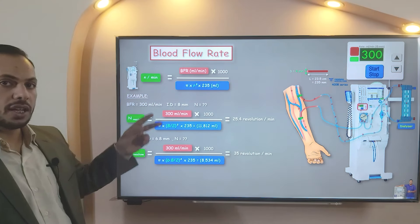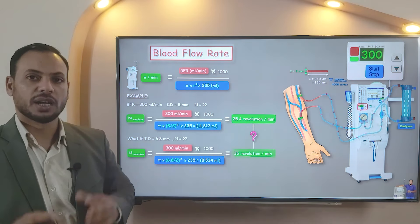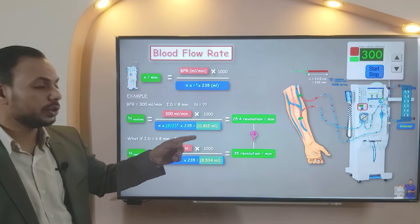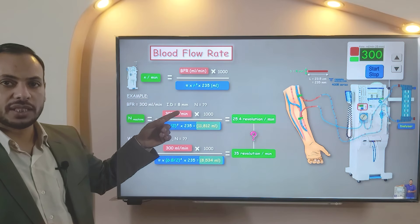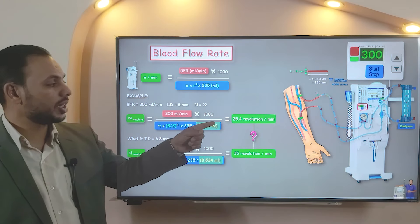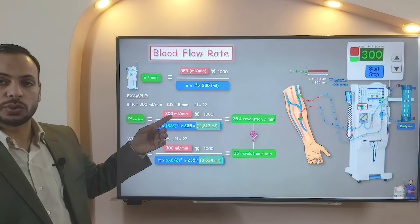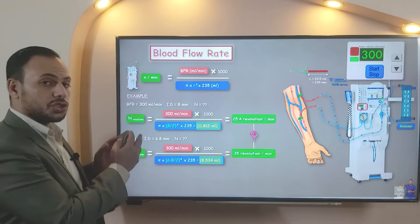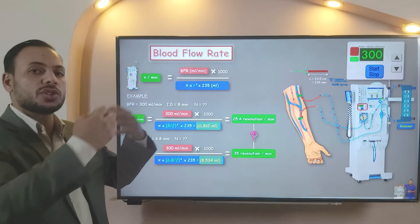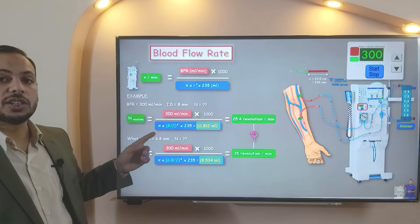We have the same blood flow rate but a different number of revolutions per minute. Why? Simply because we have different stroke volumes. The stroke volume varies according to the internal diameter. If the internal diameter increases, the stroke volume increases, so the machine will minimize the number of rounds to achieve the targeted blood flow rate — and vice versa. When the internal diameter decreases, the stroke volume decreases and the machine needs to run more rounds to achieve the targeted blood flow rate. So, please take care of the internal diameter.